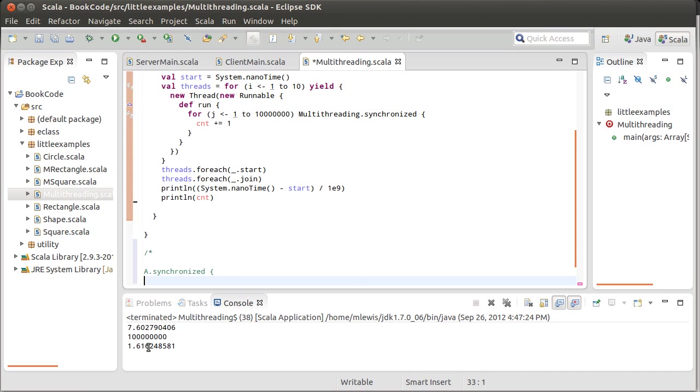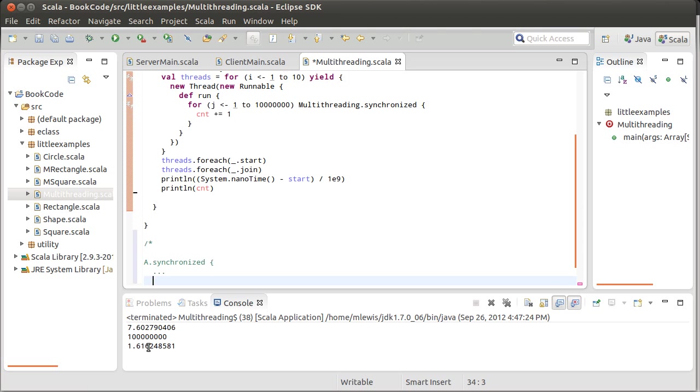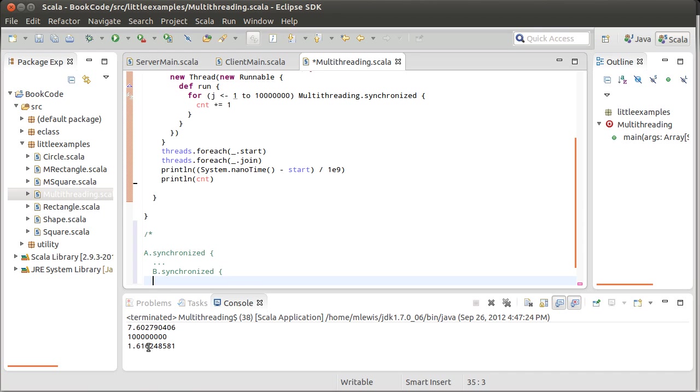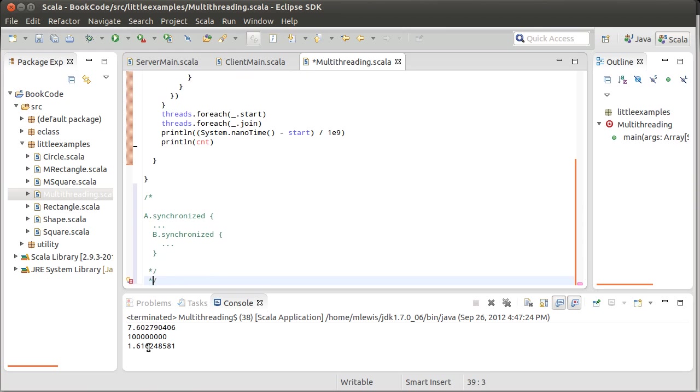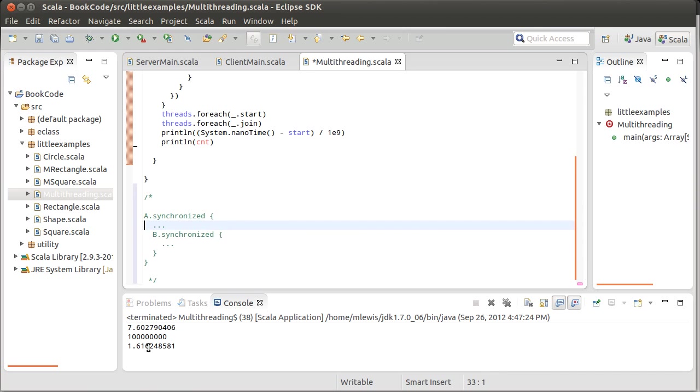So if I have some place in the code where I have one thread and it does a.synchronized and then it does some stuff. And part of this stuff is it takes and calls synchronized on some object b. And inside of here it's supposed to do some more stuff. And I can close this off.